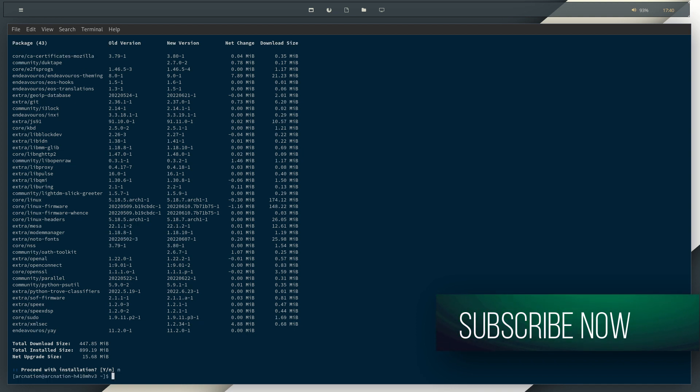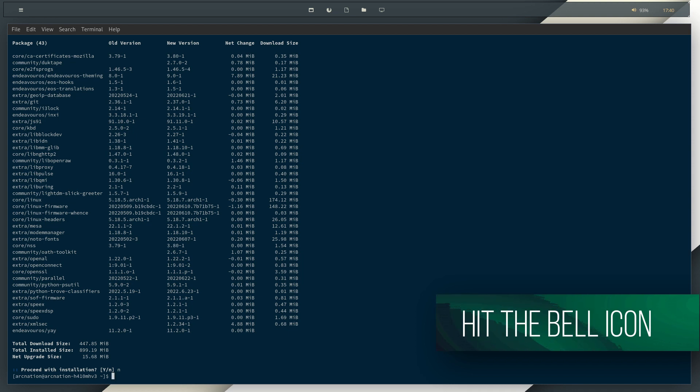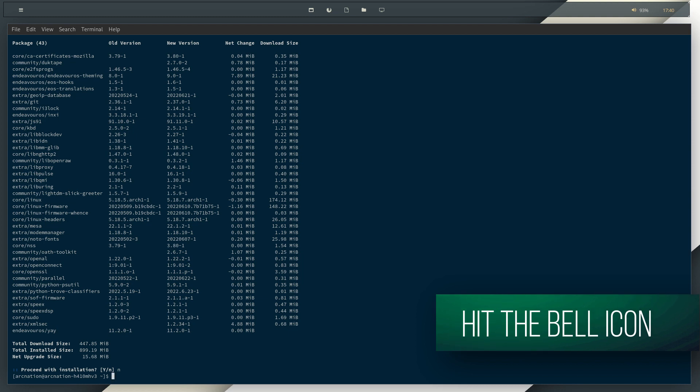Now after the installation is done, you can use the yay command. And you need not use it with sudo. You just need to use yay. Whenever it's required, it will ask for the administrative privileges. Other than that, it will not ask for anything.